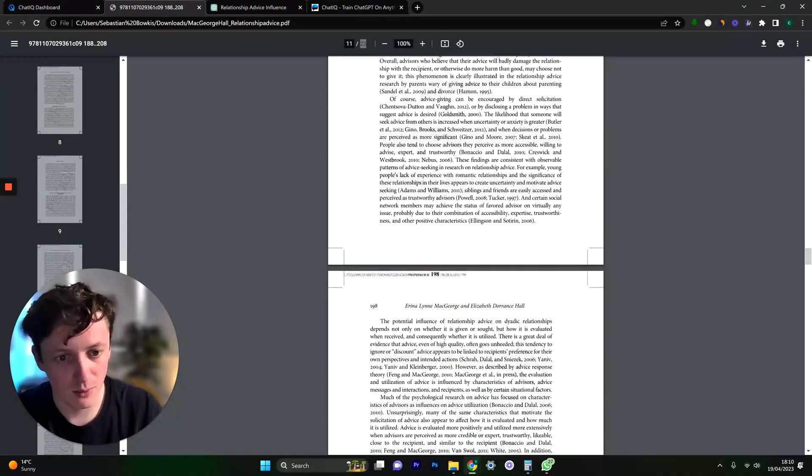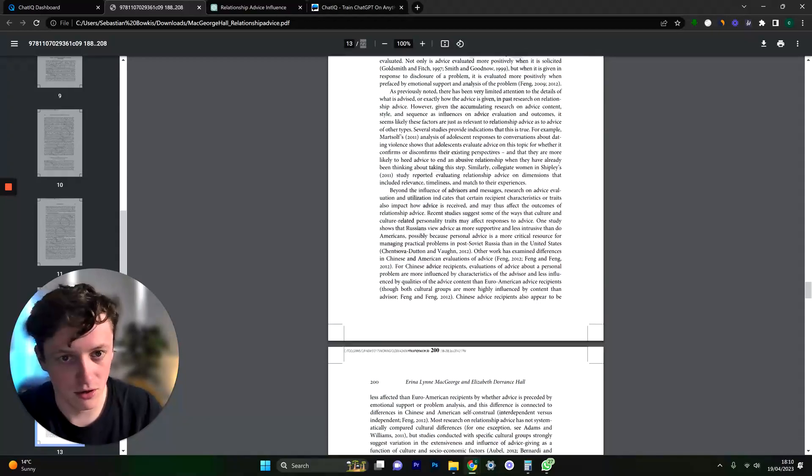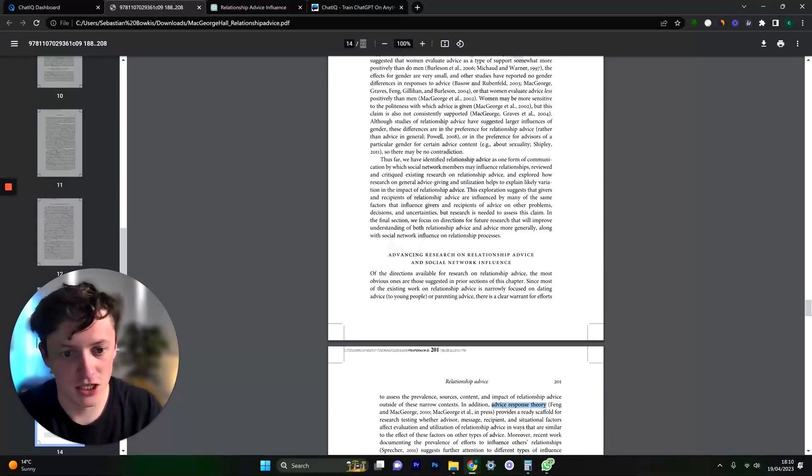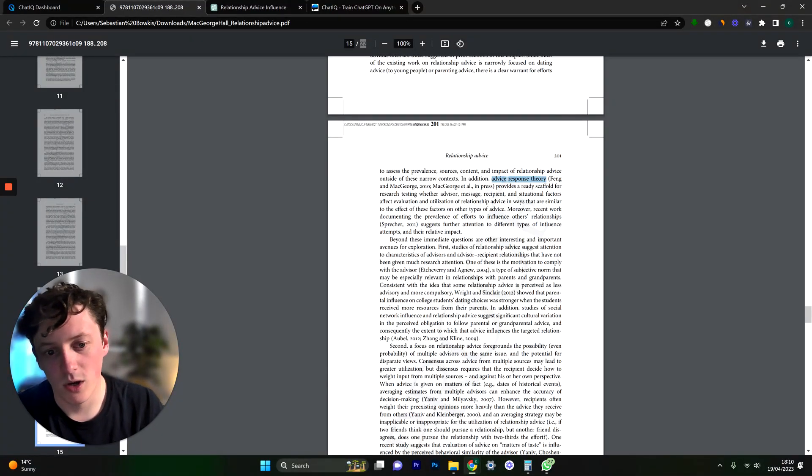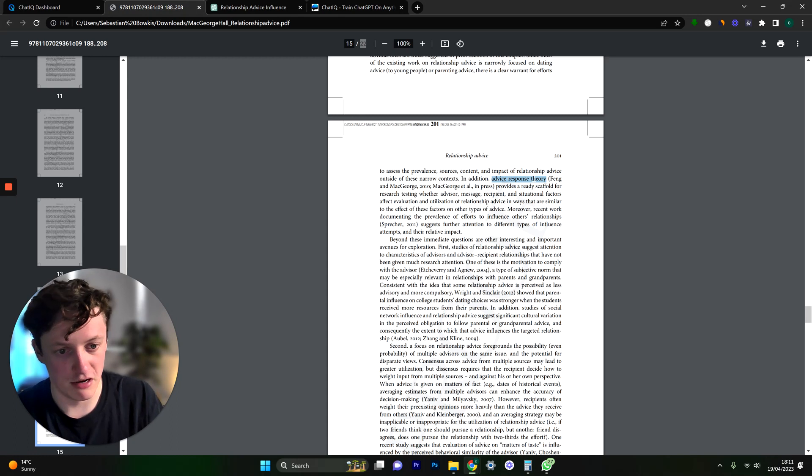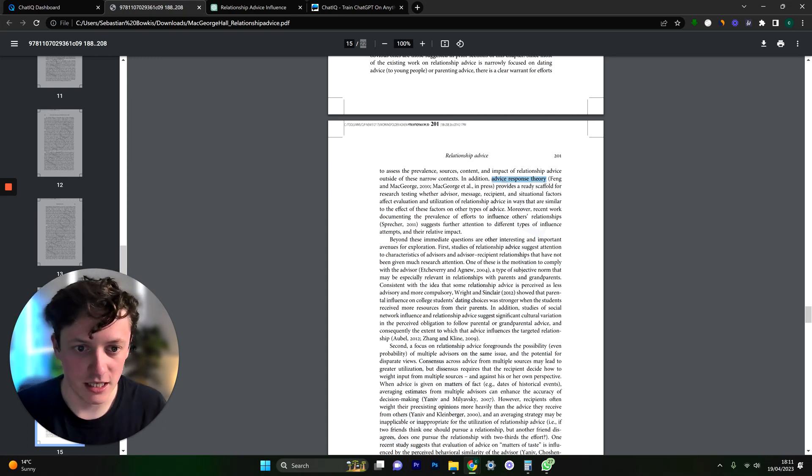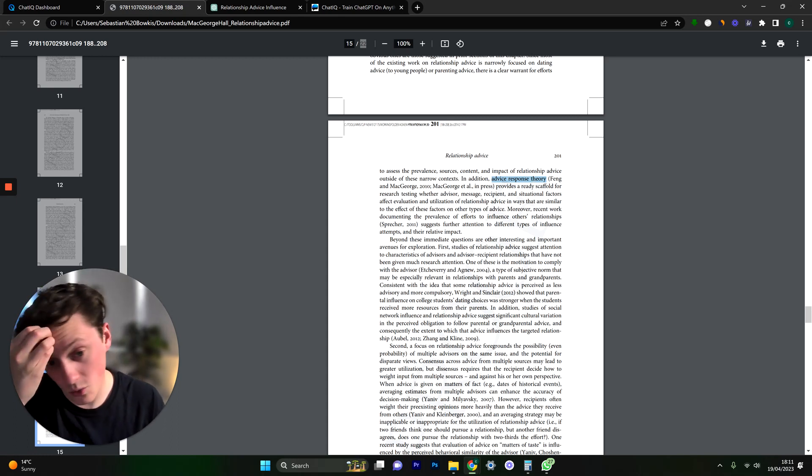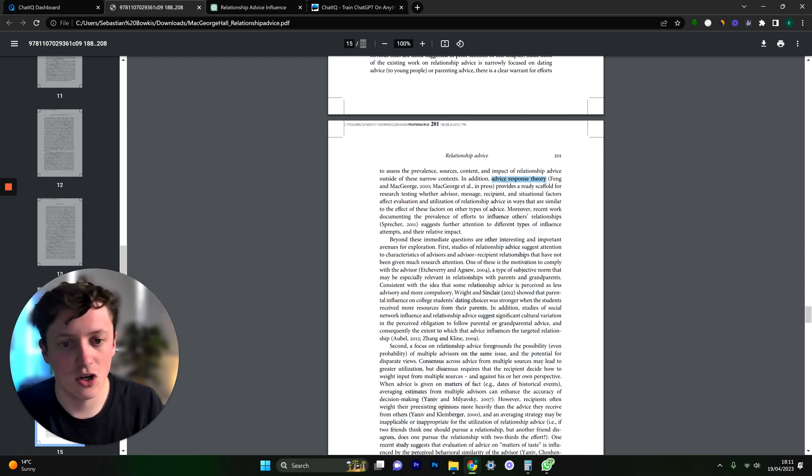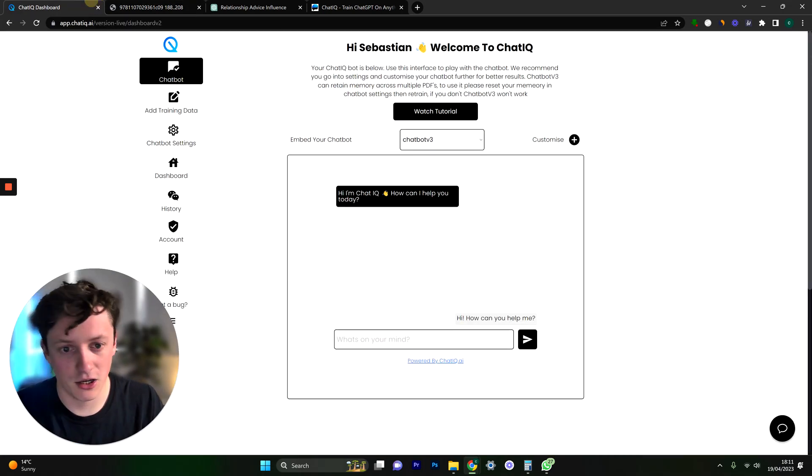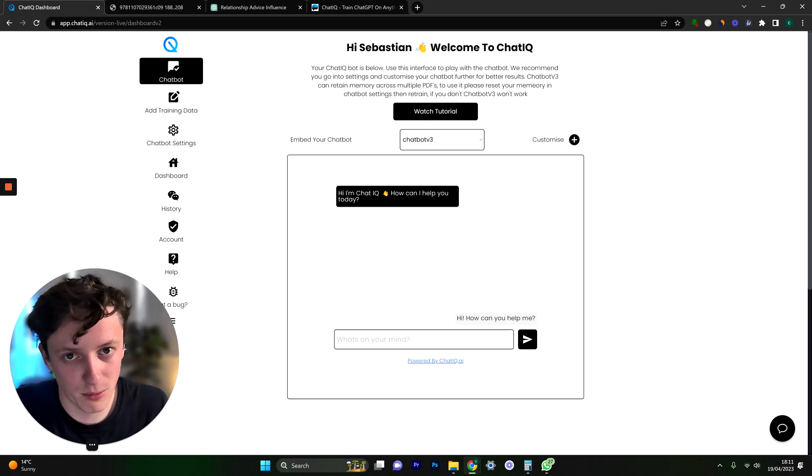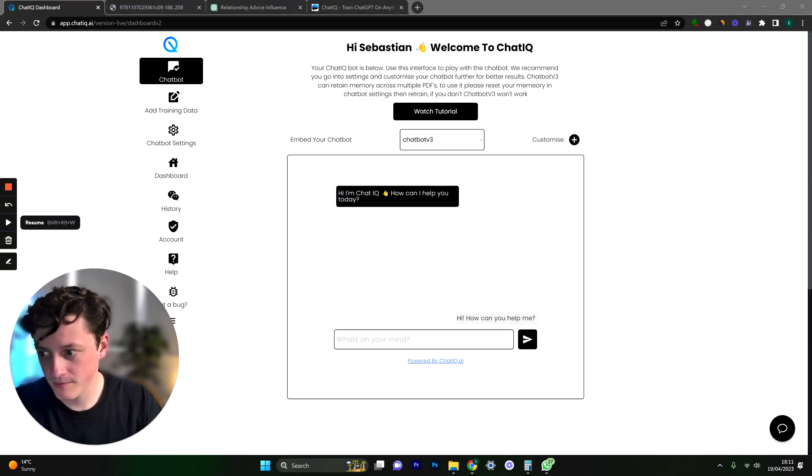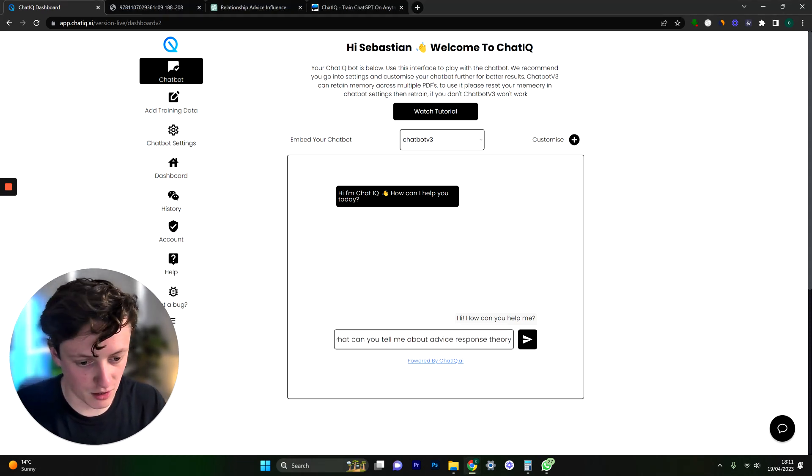So for example if we went onto this PDF and we go to I don't know like let's say page 15 here and we ask about advanced response theory. This is not something that is very obviously available. This is quite a niche part of this PDF and if I wanted to know more about it I could actually go to ChatIQ and I could say what can you tell me about advanced response theory. So let's do just that as an example.